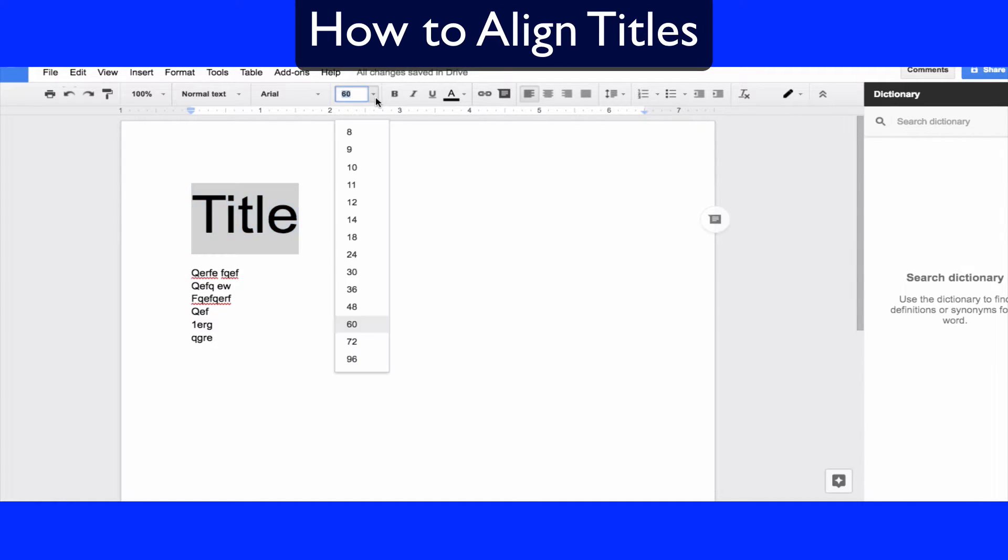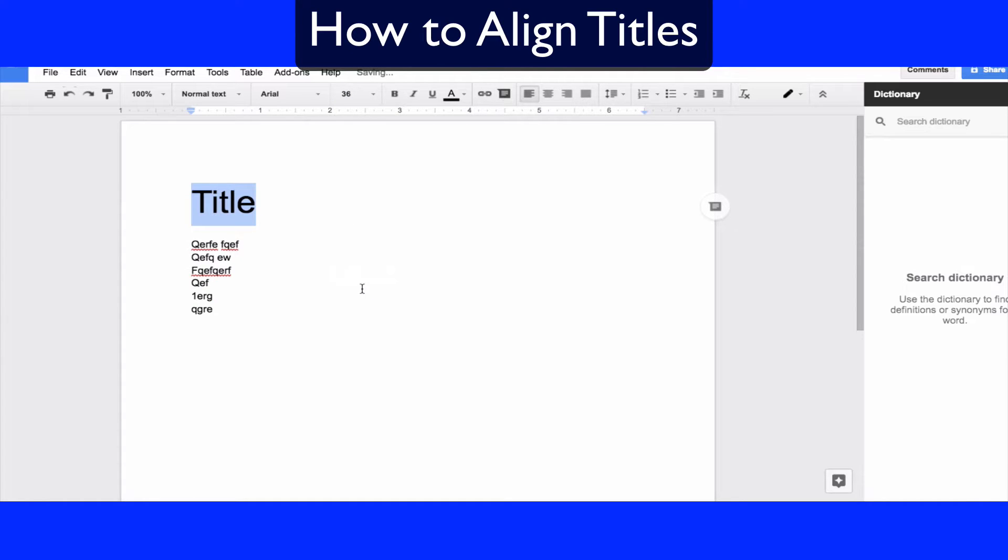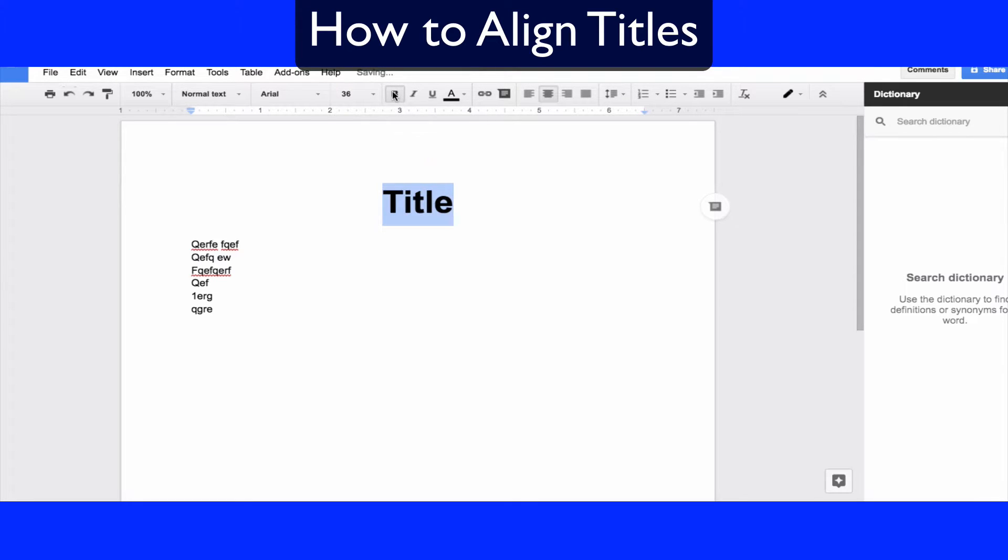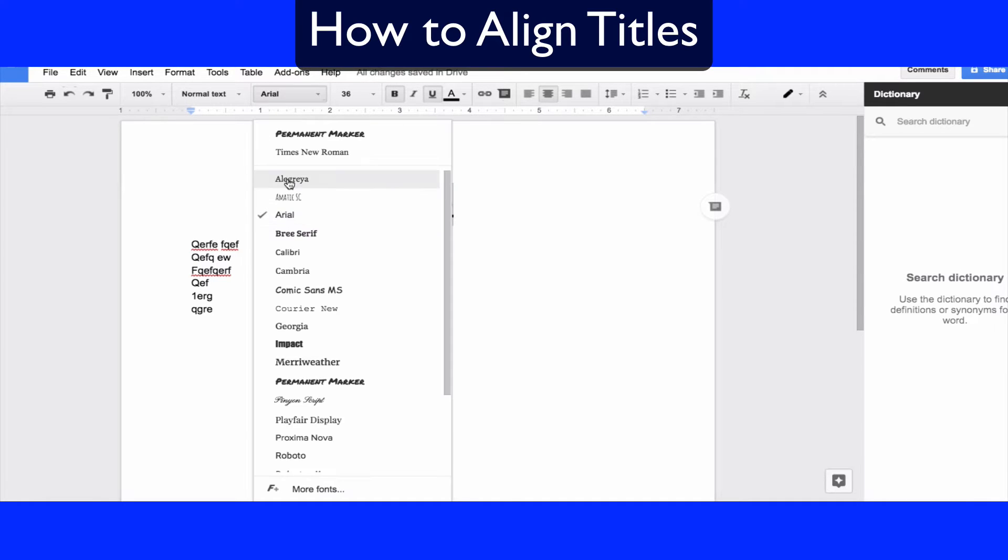We will center align the title and then other things that we can do, we can bold it and underline it. And you might even want to change the text of the title just to make it look a little different.